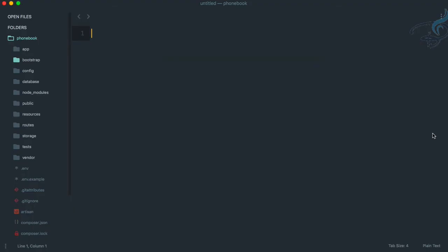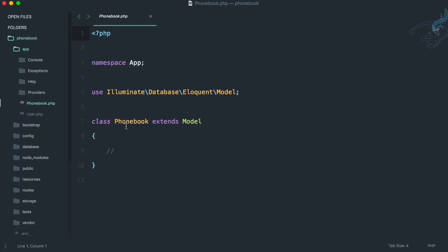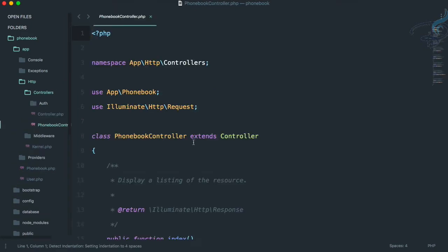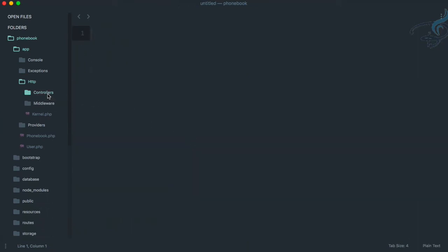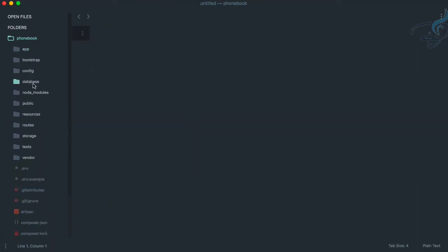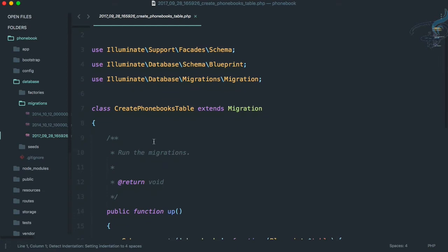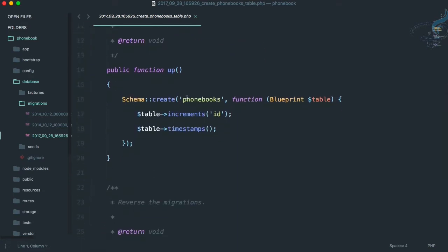Let's go to Sublime. Opening the app folder: the PhoneBook model is here, and under HTTP controllers, the PhoneBookController — which is a resource controller — is here. And in the database migrations folder, the 'create phone book table' migration is also here.